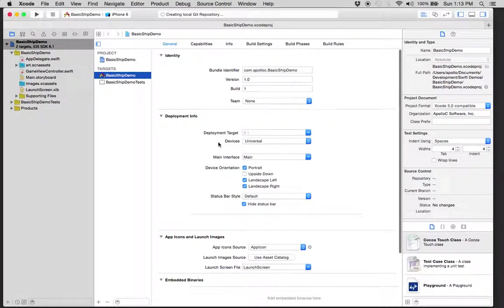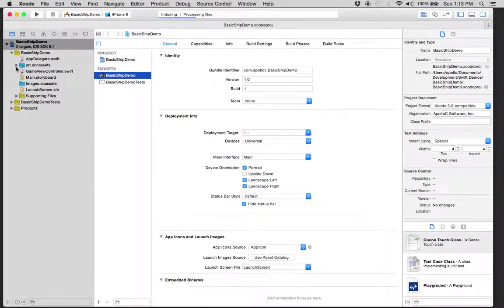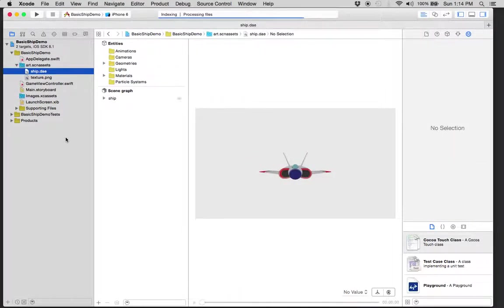What you'll have is the basic project for games. Here you'll have, in the art SCN assets, the ship DAE model.